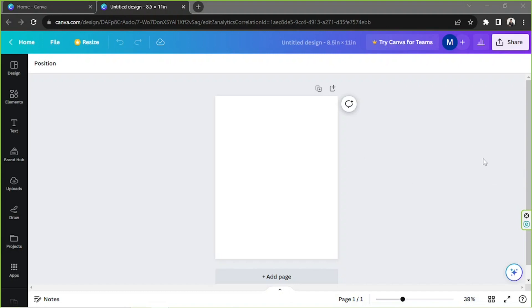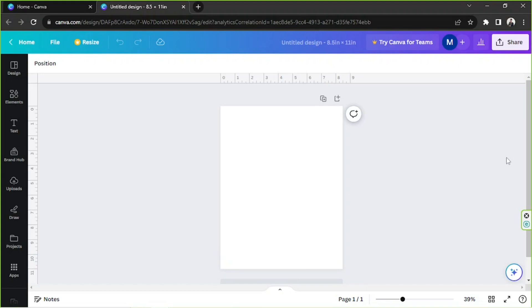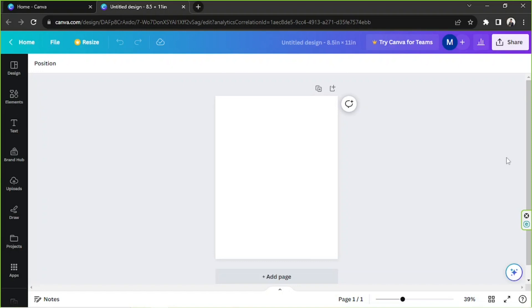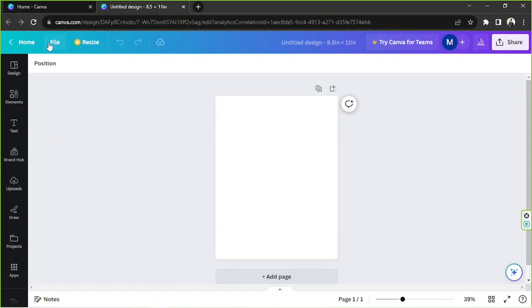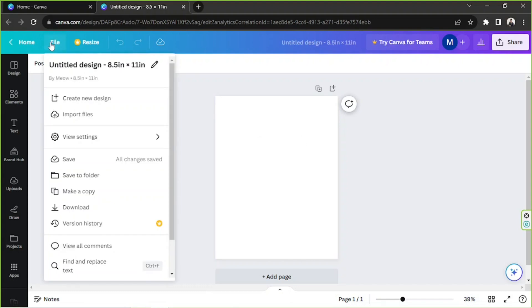So to make your ruler appear, you can just simply press Shift plus R on your keyboard and there you go, your ruler will pop up. But you can also go to the File button on the toolbar above.